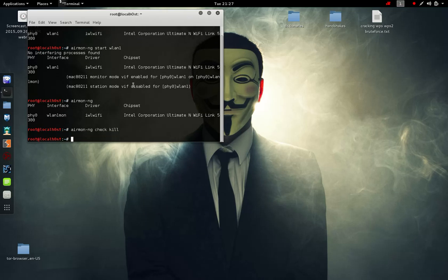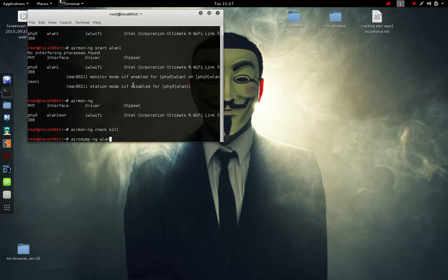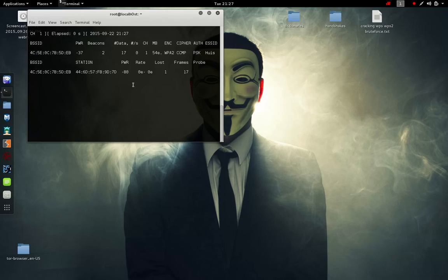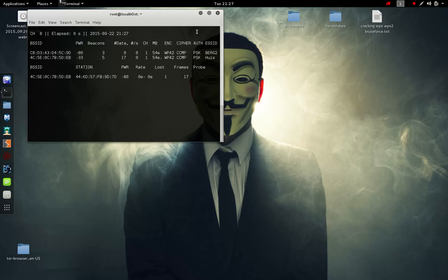We're going to type in airodump-ng wlan1mon. That's the adapter we're going to use now on airodump. Basically it'll check for all the traffic around us. We're going to close it. We're going to attack this house router.